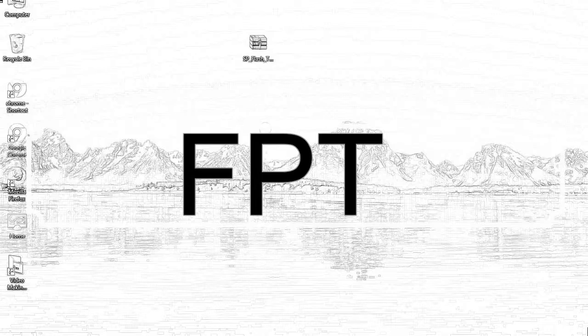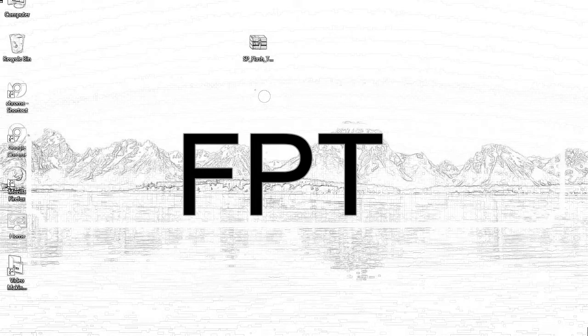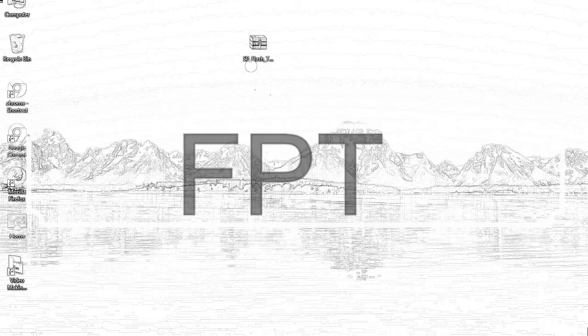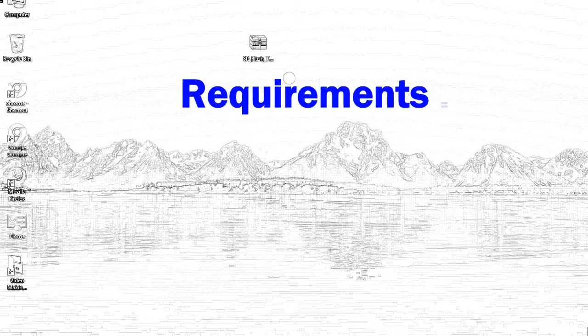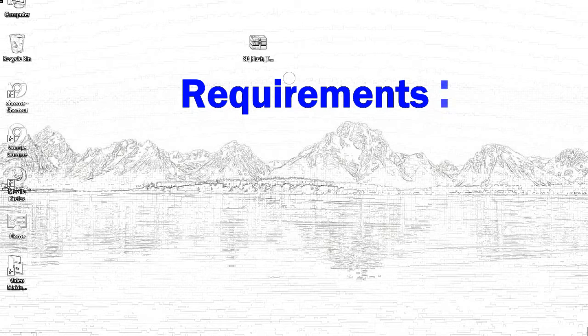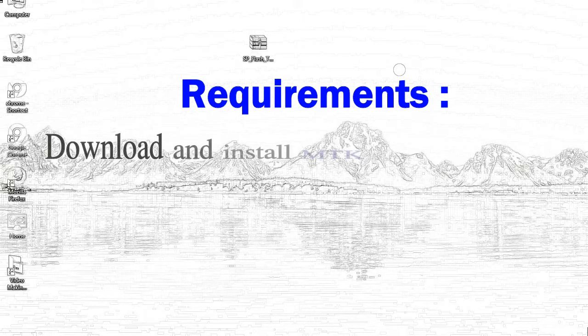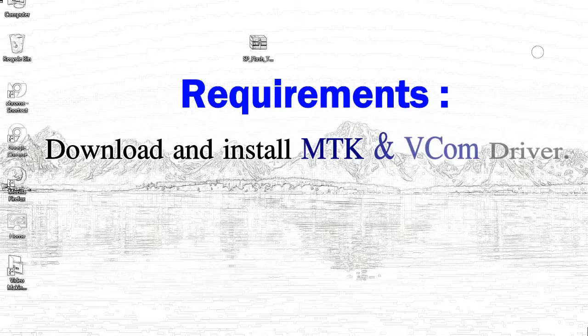Today, I'll talk to you about how to flash with smartphone flash tool. Requirements: 1, download and install MediaTek driver.